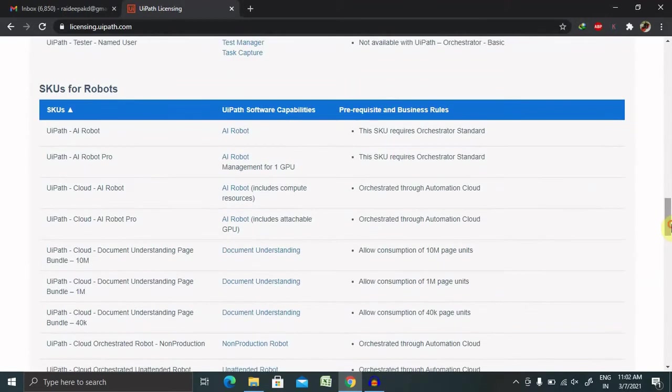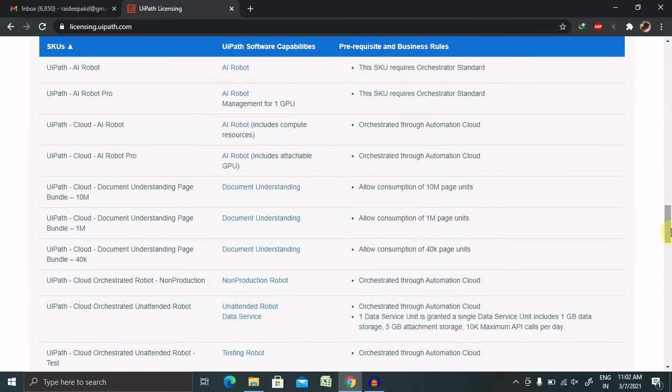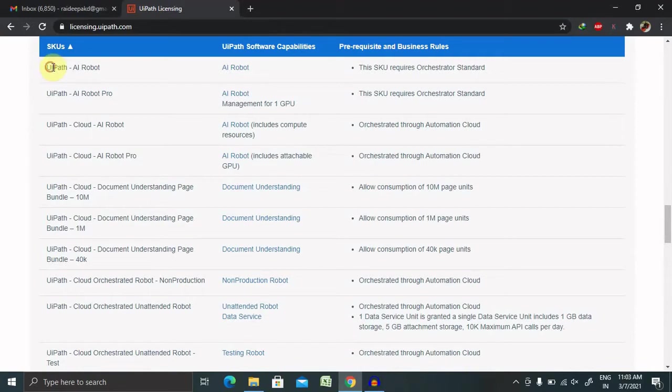When we move to SKU for robots, robots also have different structures in terms of software licensing and components. You can find UiPath AI robots, and the software capabilities are AI robot only. Prerequisites include that these SKUs require Orchestrator Standard.